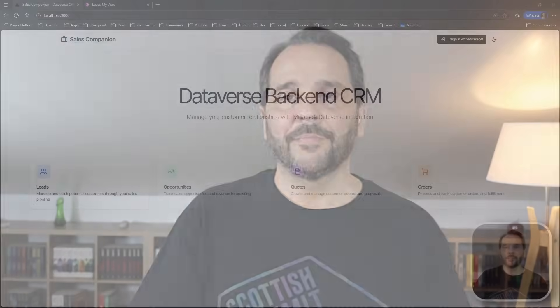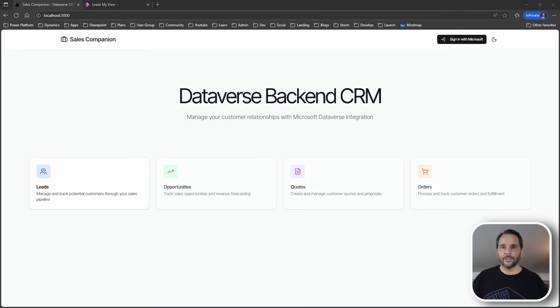My name is Jorge Daniel and in this video I will show you a proof of concept. A Next.js app talking directly to Dataverse APIs. Same back-end, completely different experience. Let's have a look.